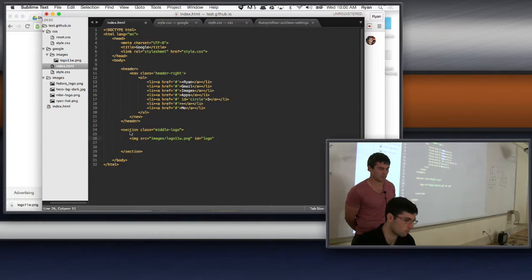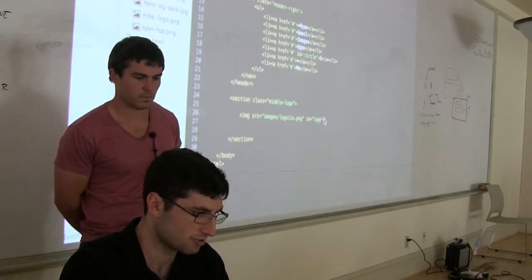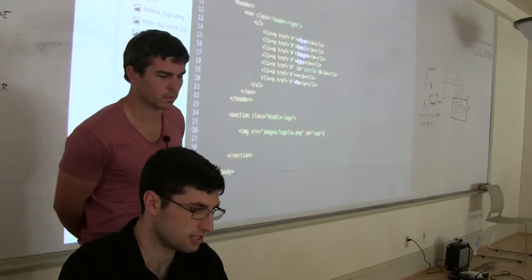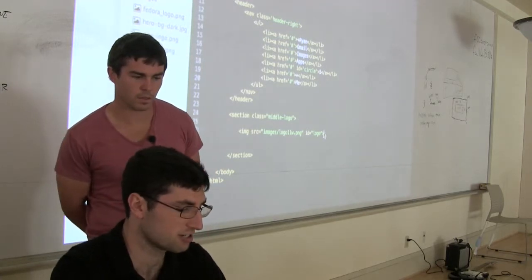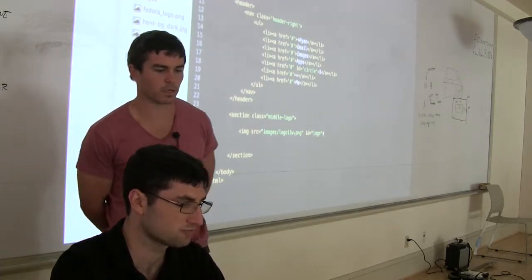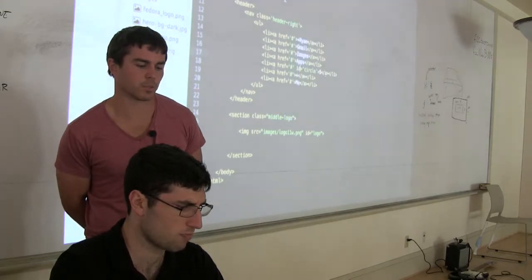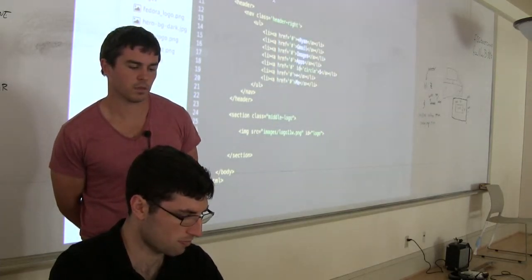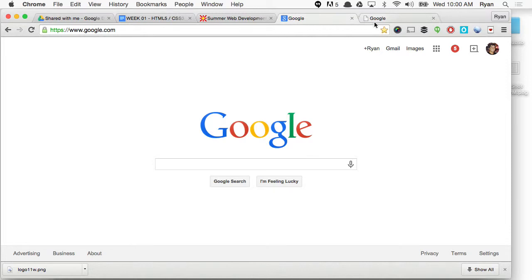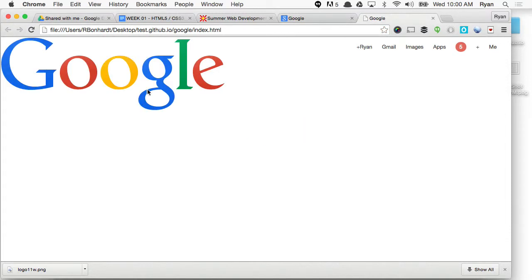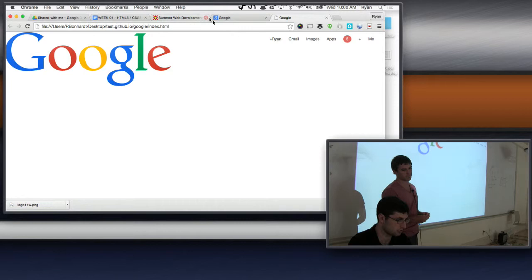He gave the image an ID of 'logo.' So now he's going to go in and specify the height and width of it. What's the first thing we want to do with it? Get it to the right size.